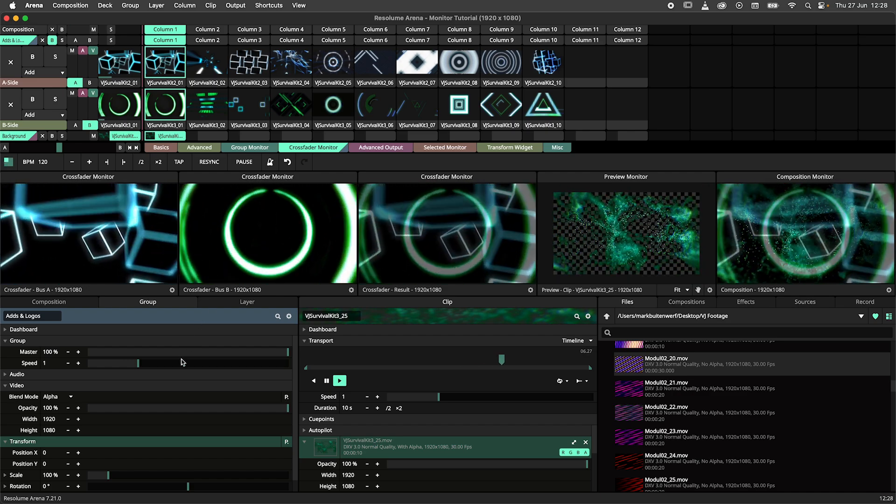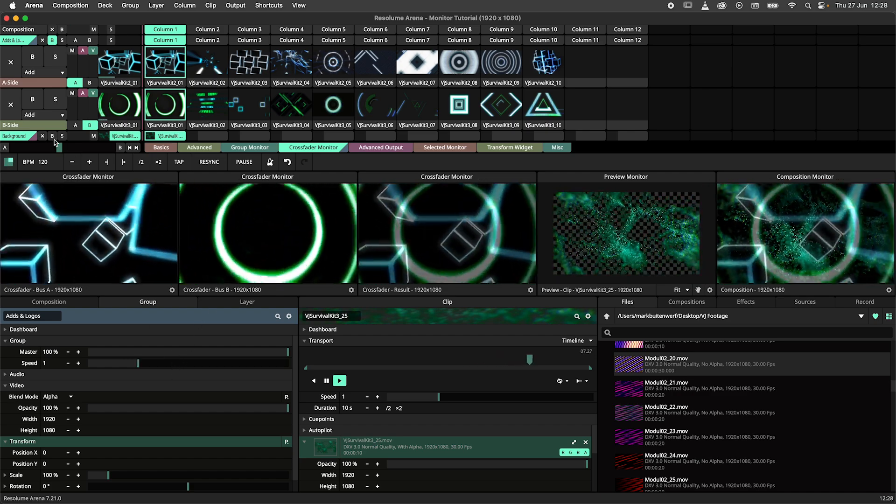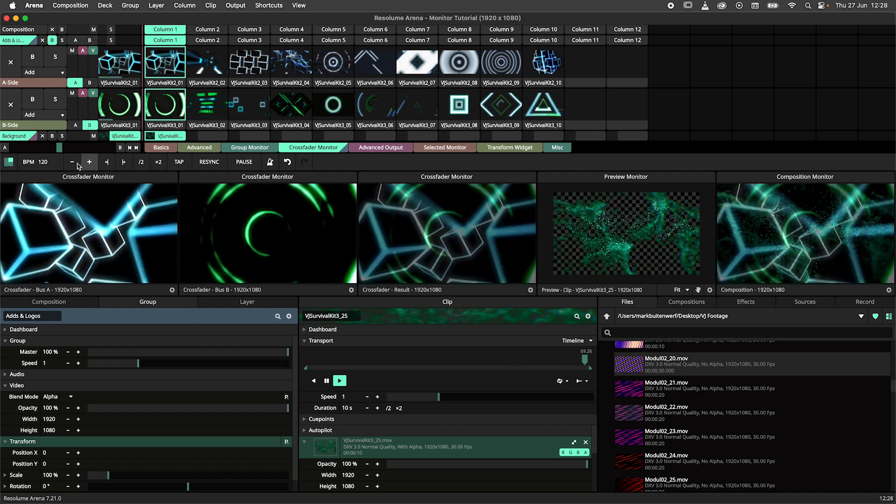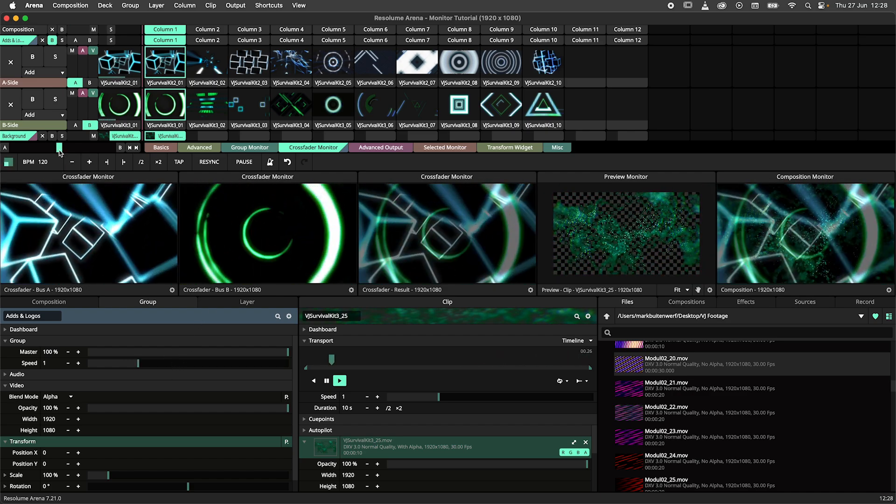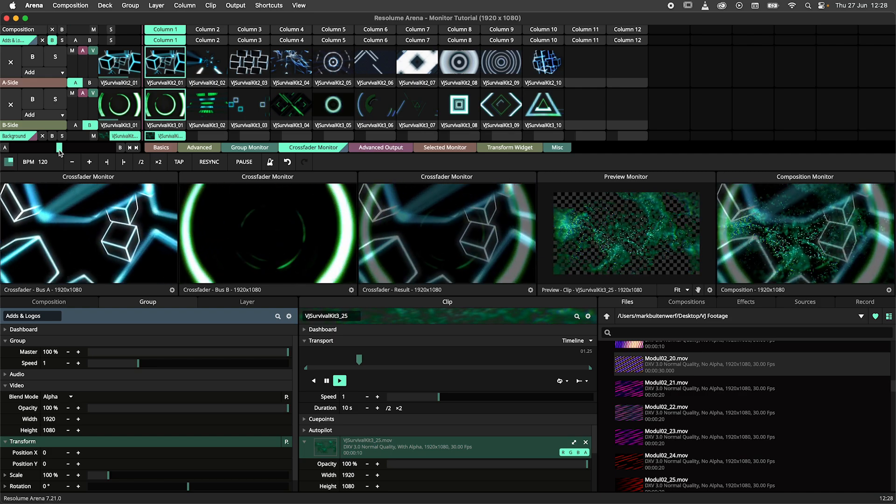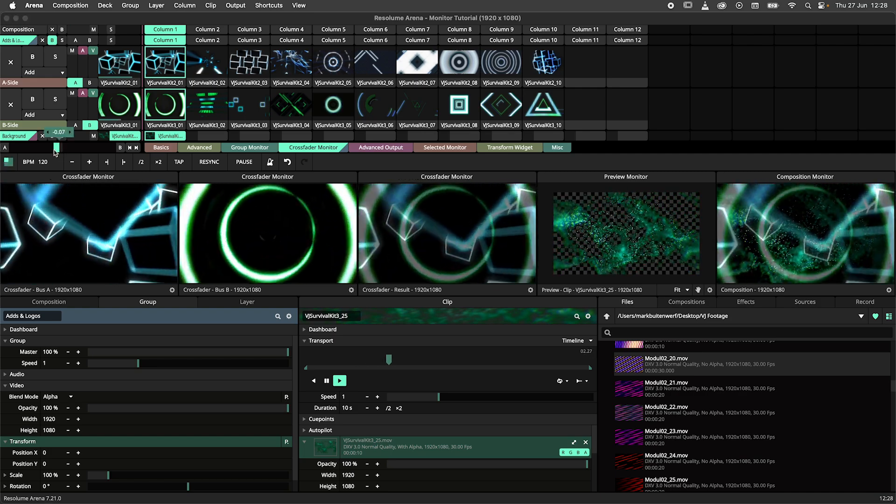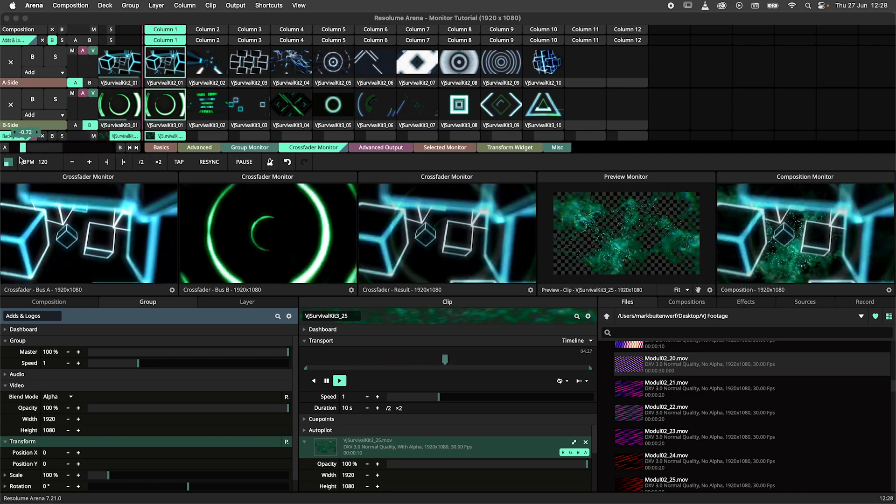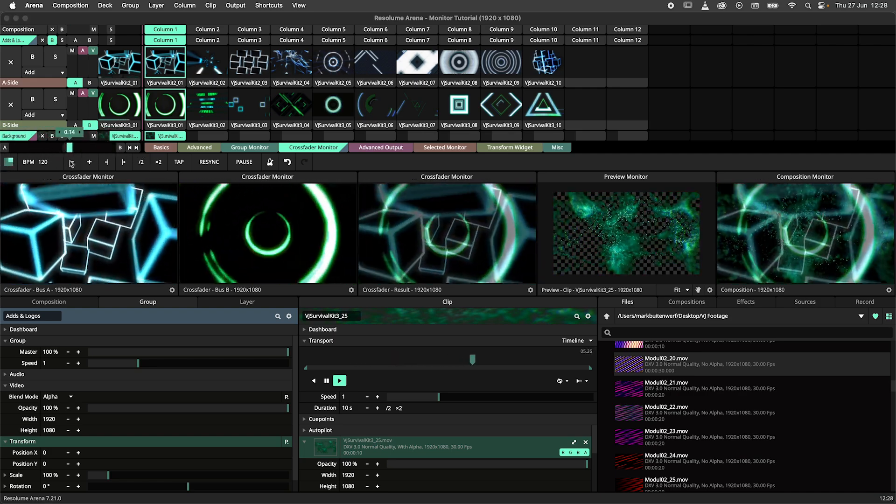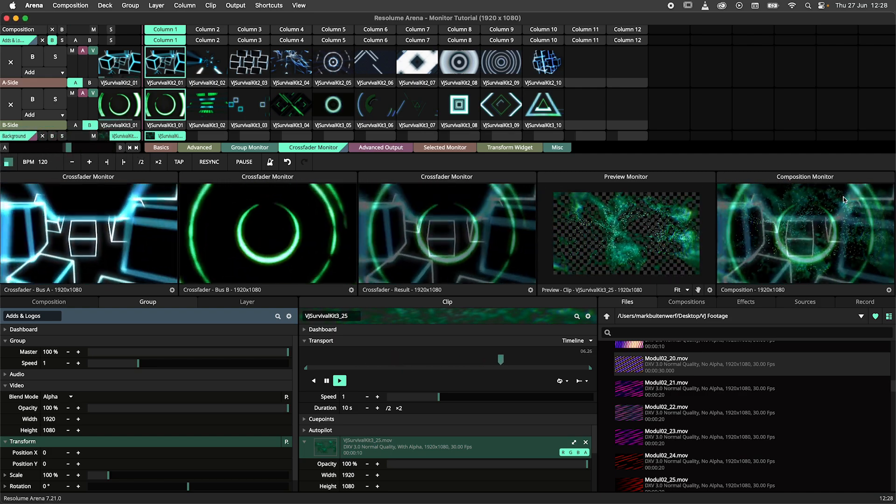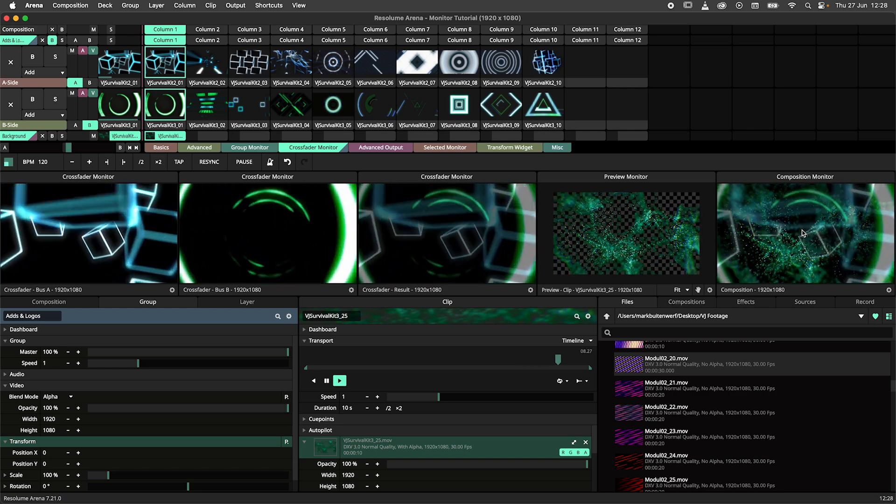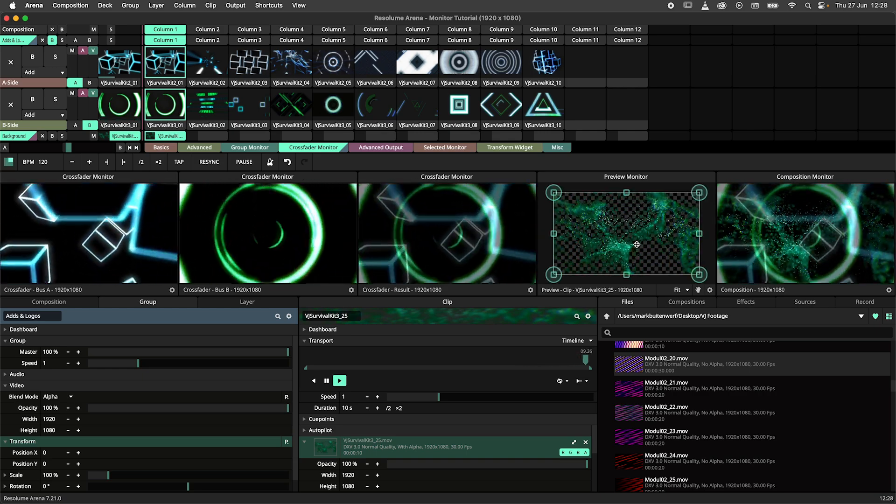In this composition I have a very old school VJ setup that heavily relies on the crossfader. I can monitor A, B, the result and I've got a separate monitor for the composition that includes the background layer too.